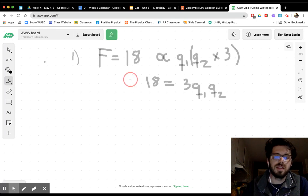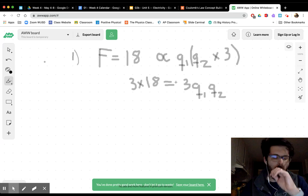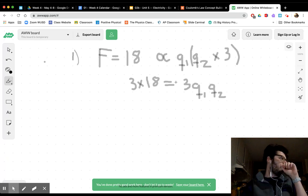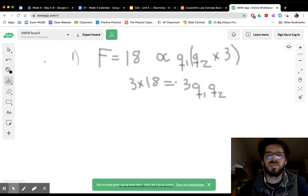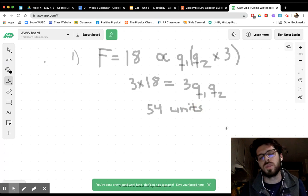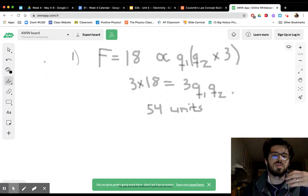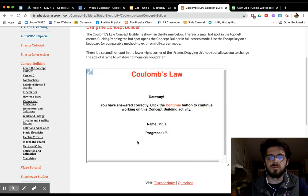Whatever we do to one side of the equation we have to do to the other. So we multiply the force side by 3 as well: 3 × 18 = 54. Our new force is 54 units. If you triple a charge, you triple the force. Let's type that in — 54. Nice work!